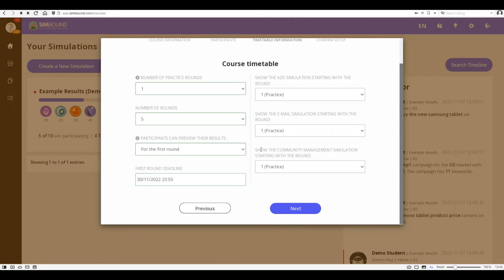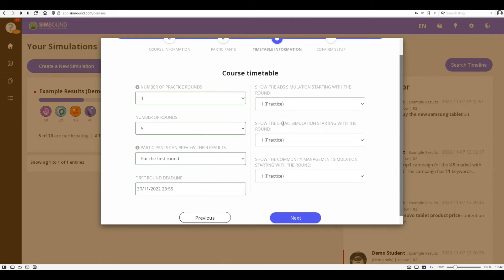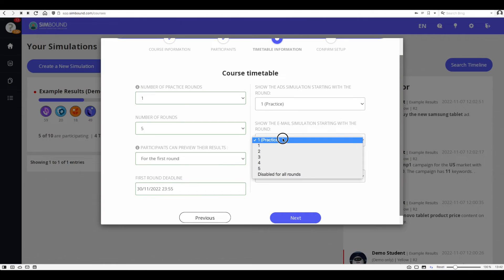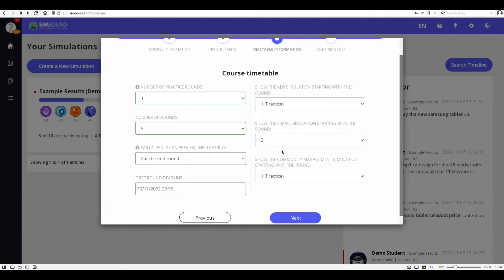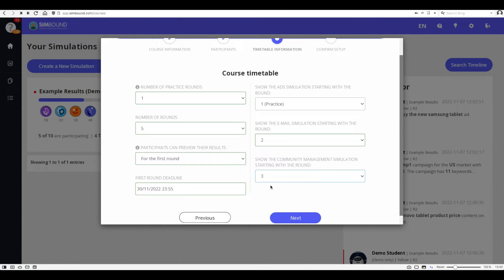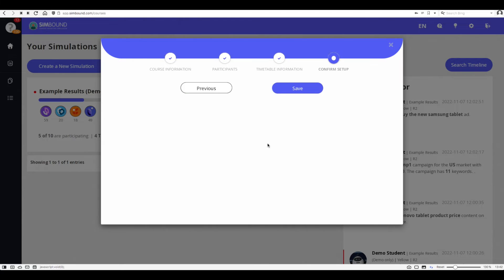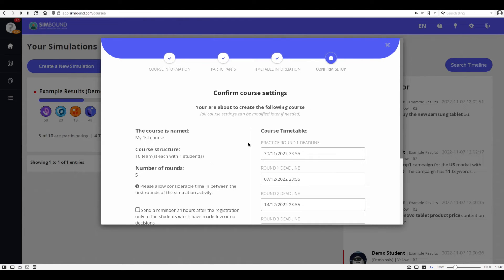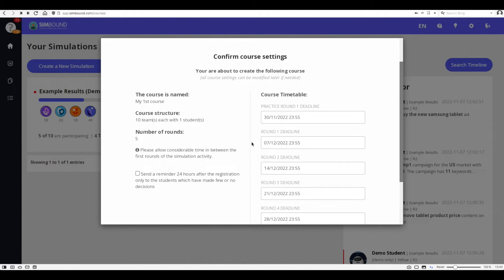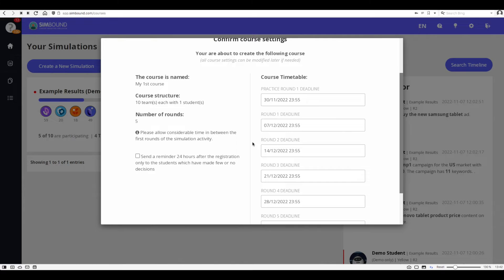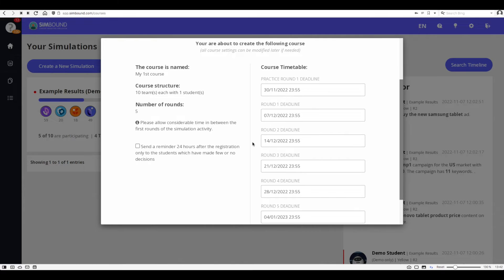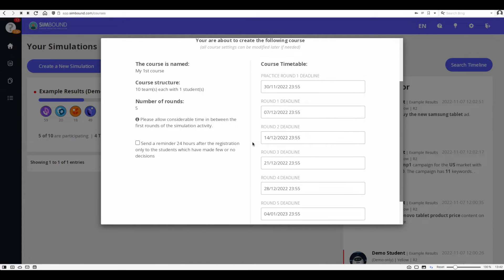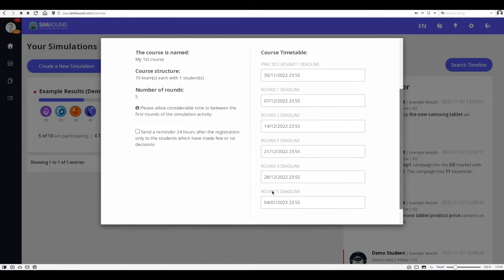Please note that all of these settings can be later changed even if the course has started. The only exception to this rule is that you cannot change the course scenario, so basically the underlying model or business case on which the simulation is running.